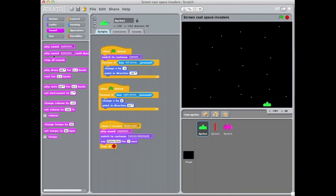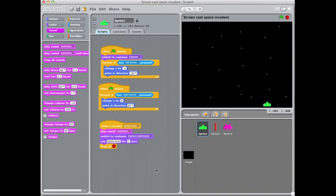The one below it, the one that says until done at the end, has to finish playing the whole sound before the next thing in your list of instructions will happen. Now for a short noise, you probably won't see much difference between those blocks, but if you have a longer piece of sound or a piece of music, then nothing would happen until that piece of music had finished playing. So often the top one is the best one to use.